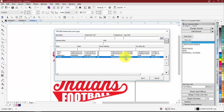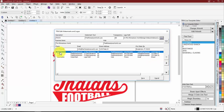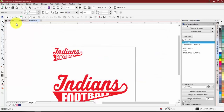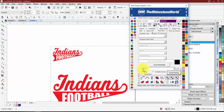To set your company info as the default, select it in the list, click the up arrow to move it to the top, then click Save. Now when you go to your mock-ups, your company information will appear first and be used automatically.